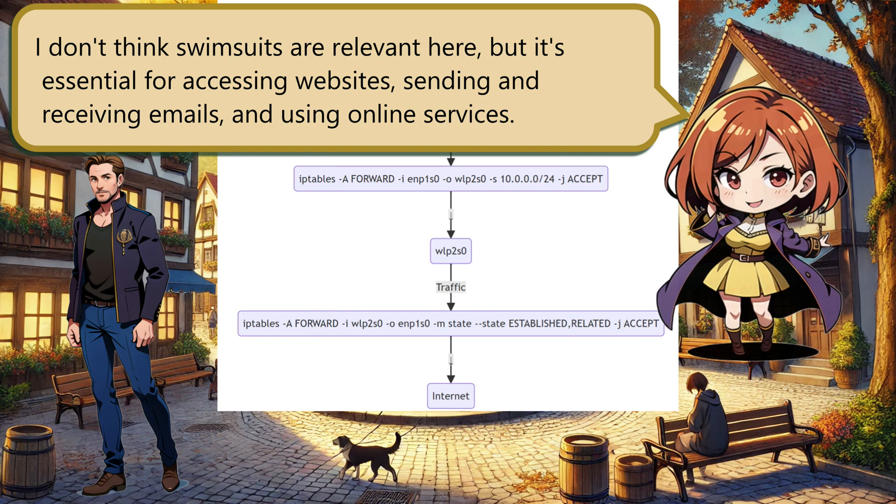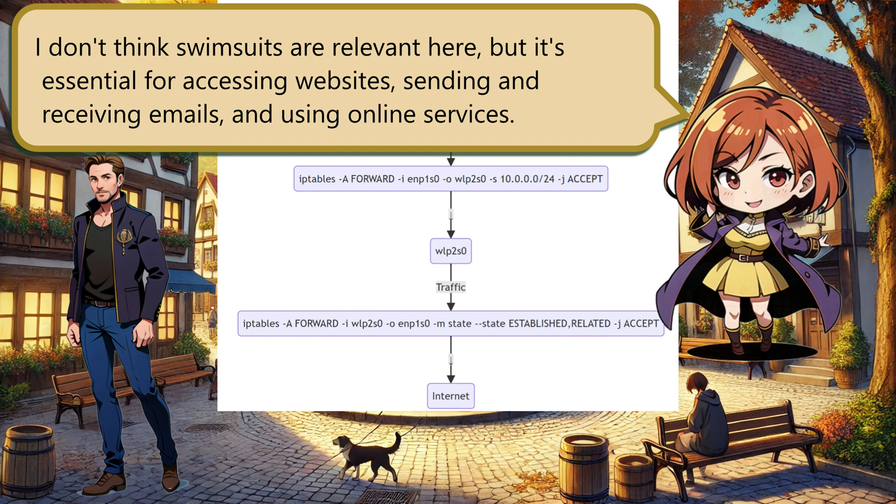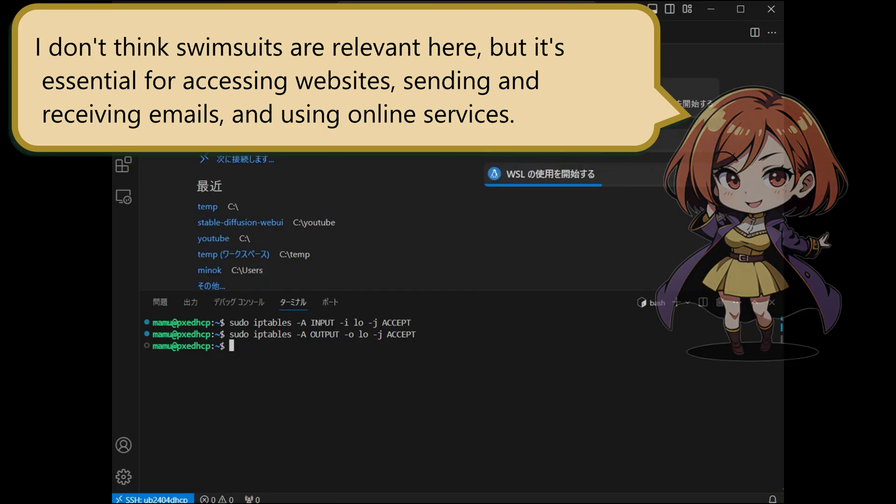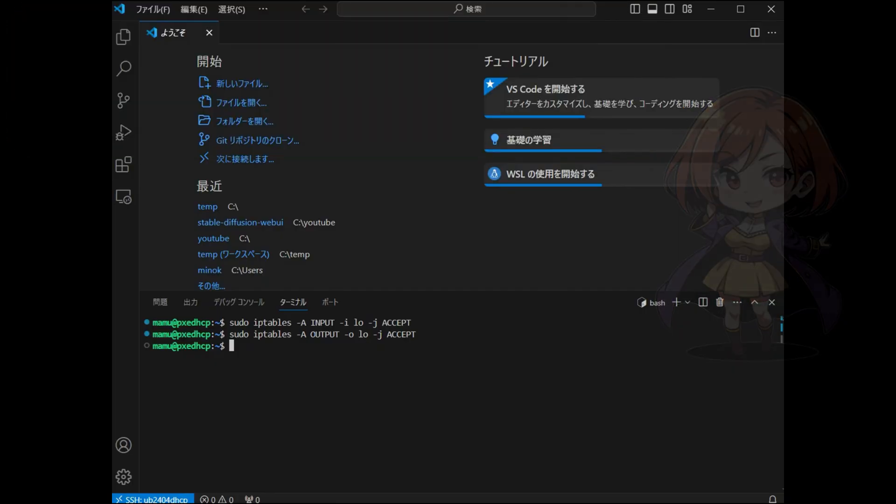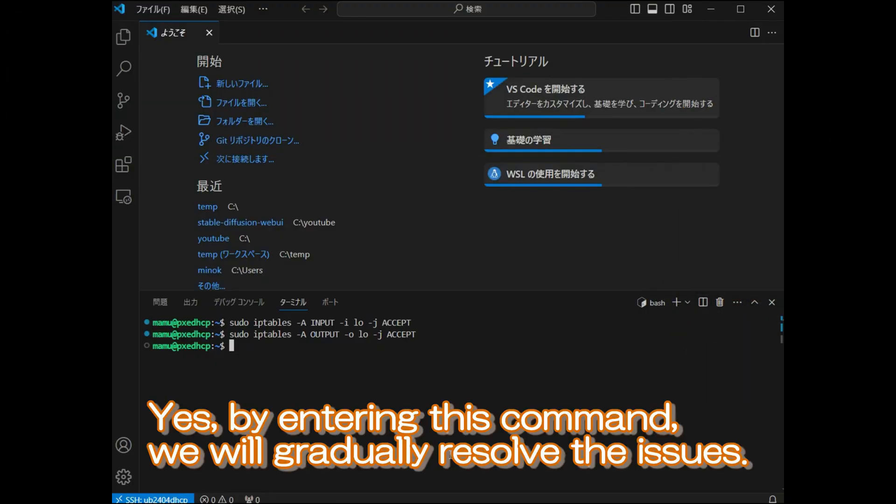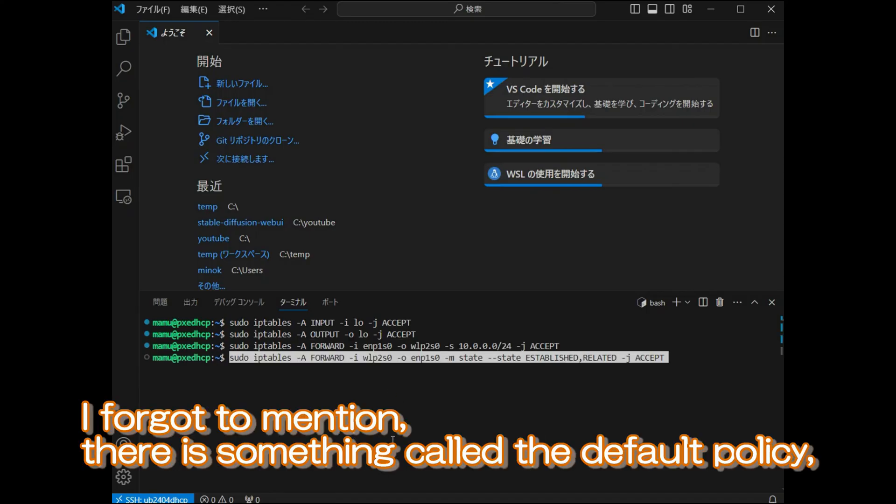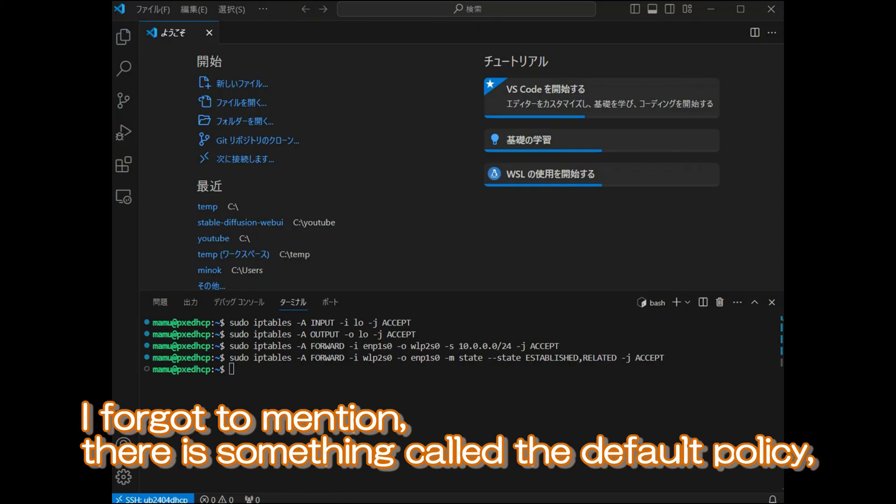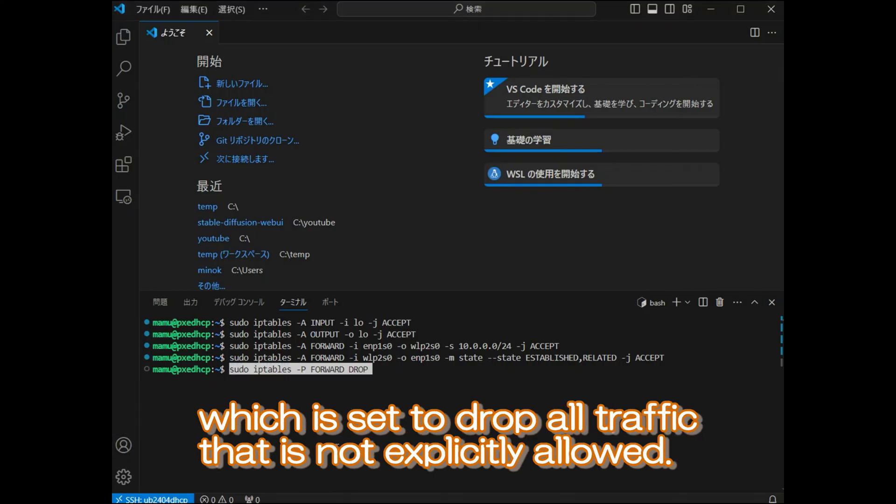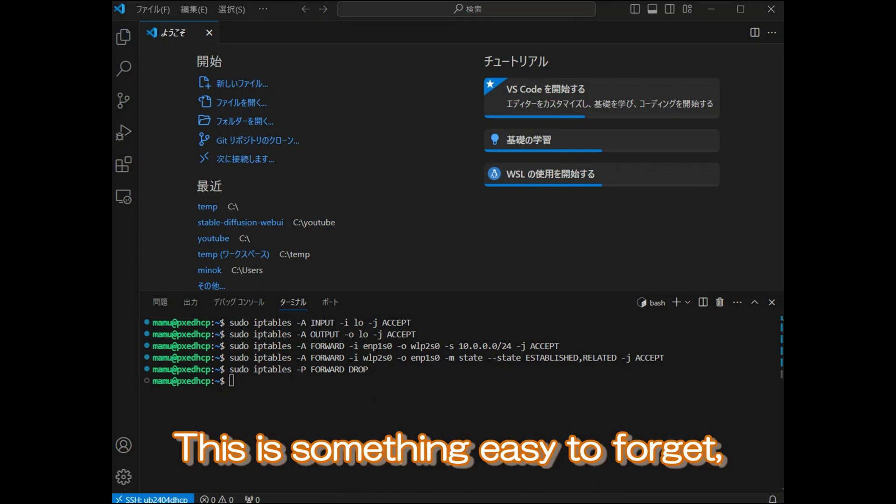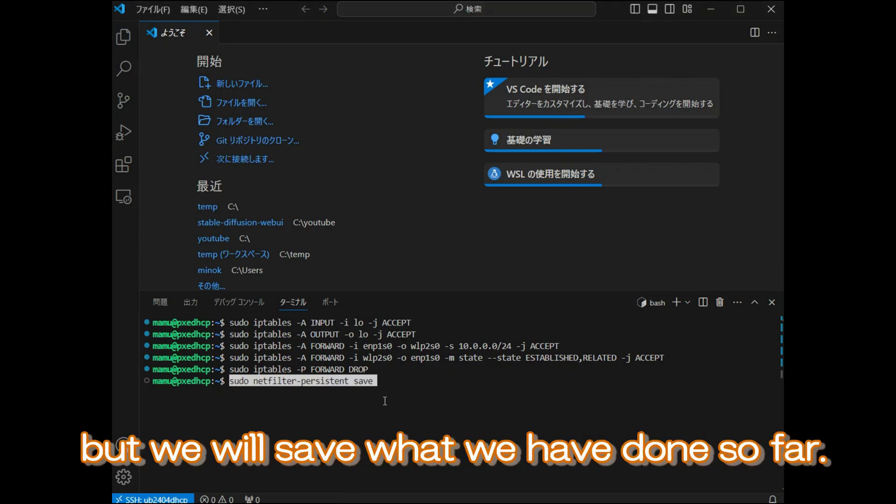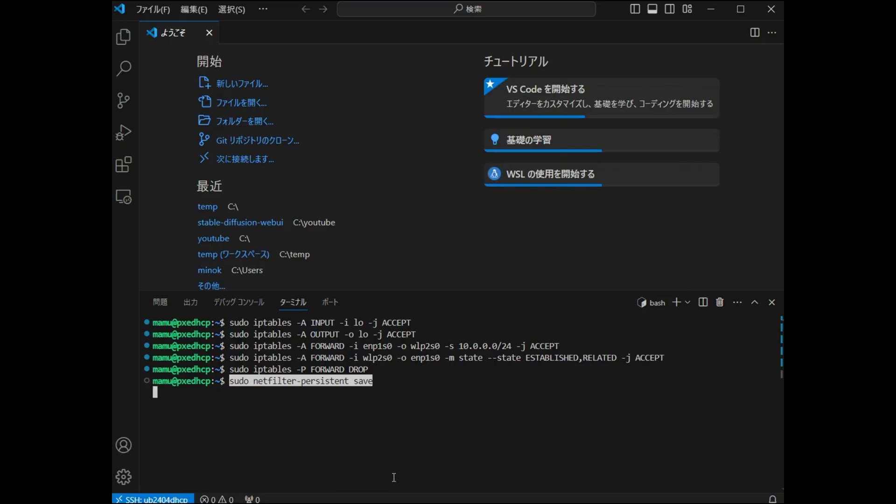It's essential for accessing websites, sending and receiving emails, and using online services. Yes, by entering this command we will gradually resolve the issues. I forgot to mention there is something called the default policy which is set to drop all traffic that is not explicitly allowed. This is something easy to forget, but we will save what we have done so far.